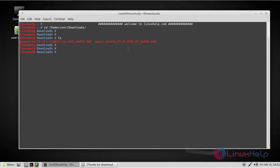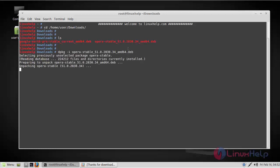In order to install the package, use the dpkg command. Now the package is getting installed.